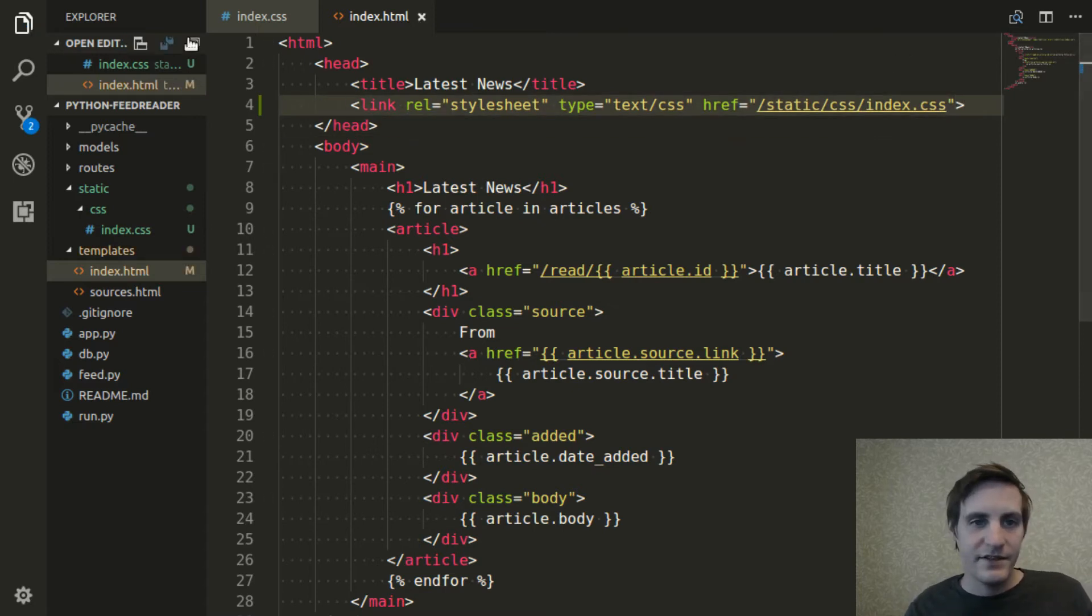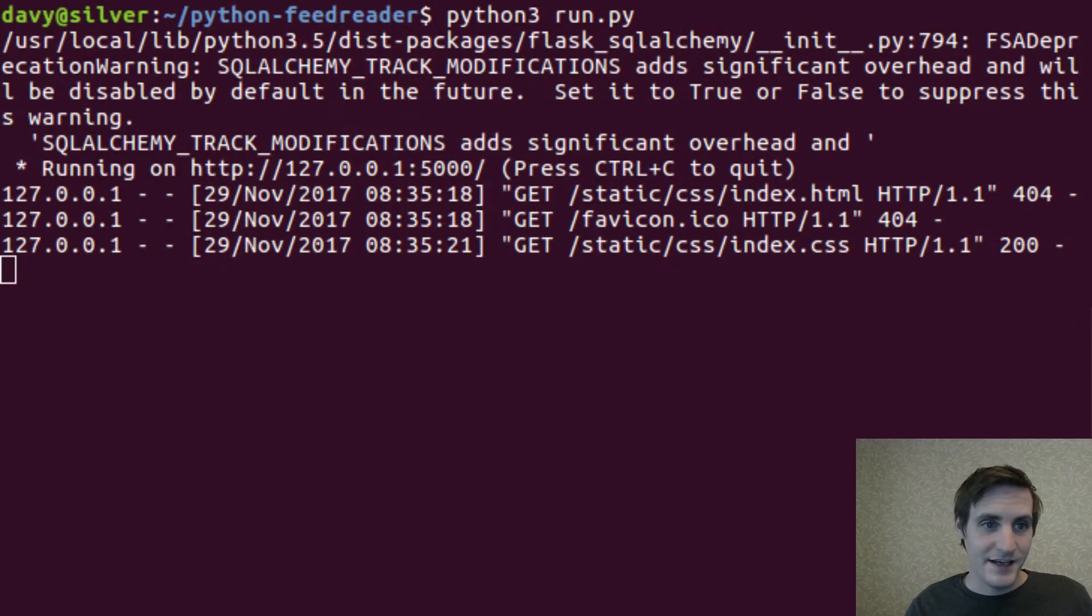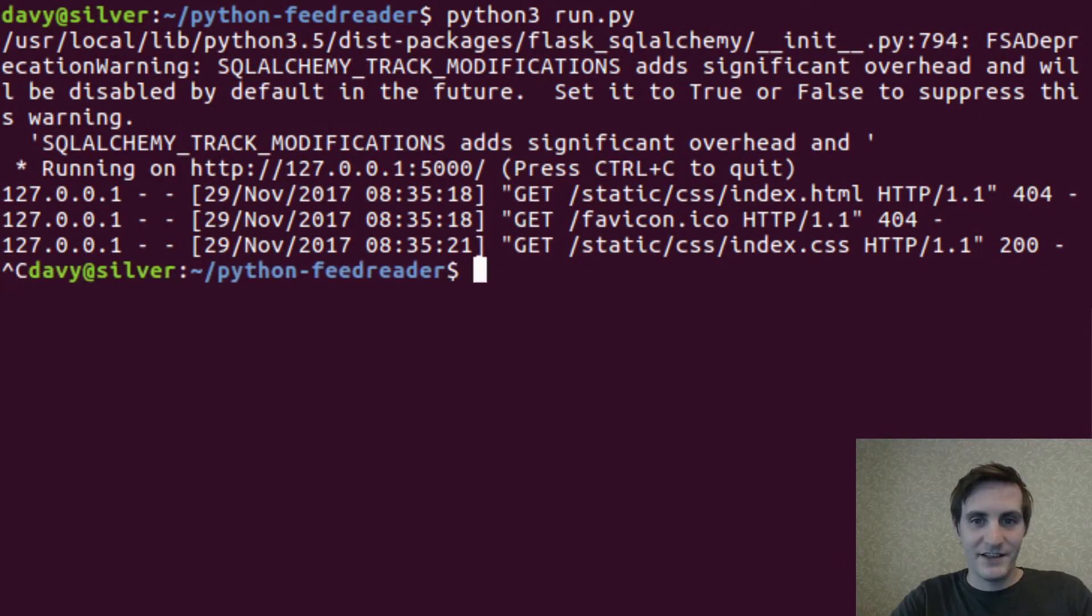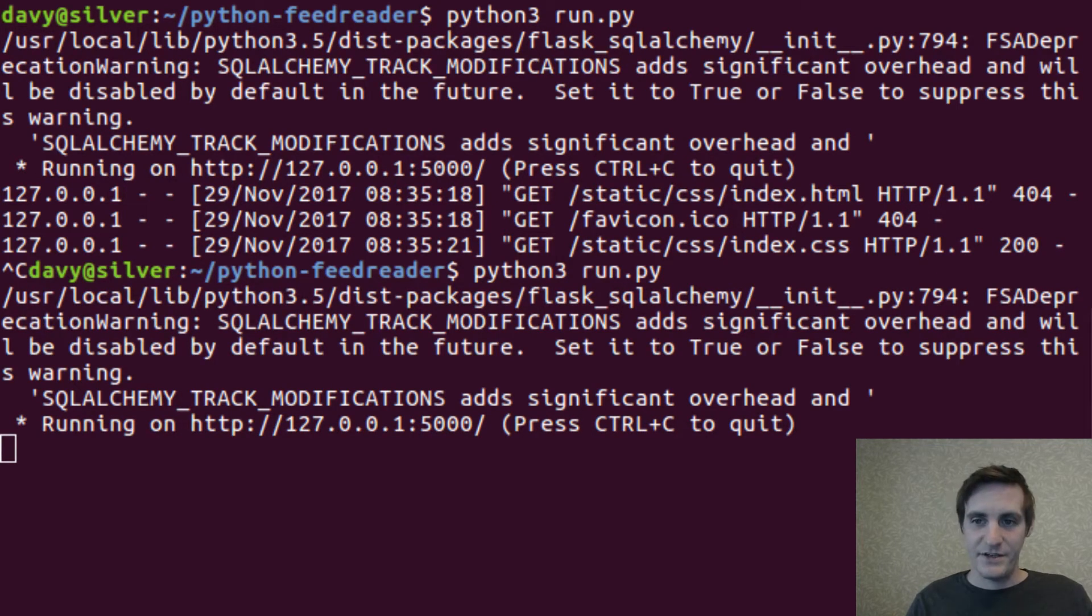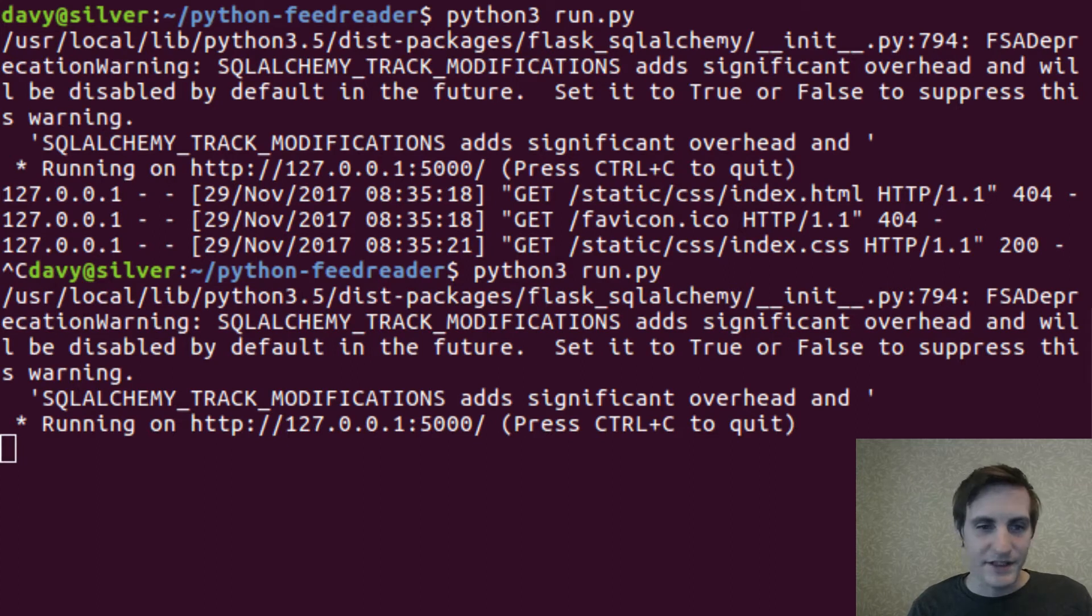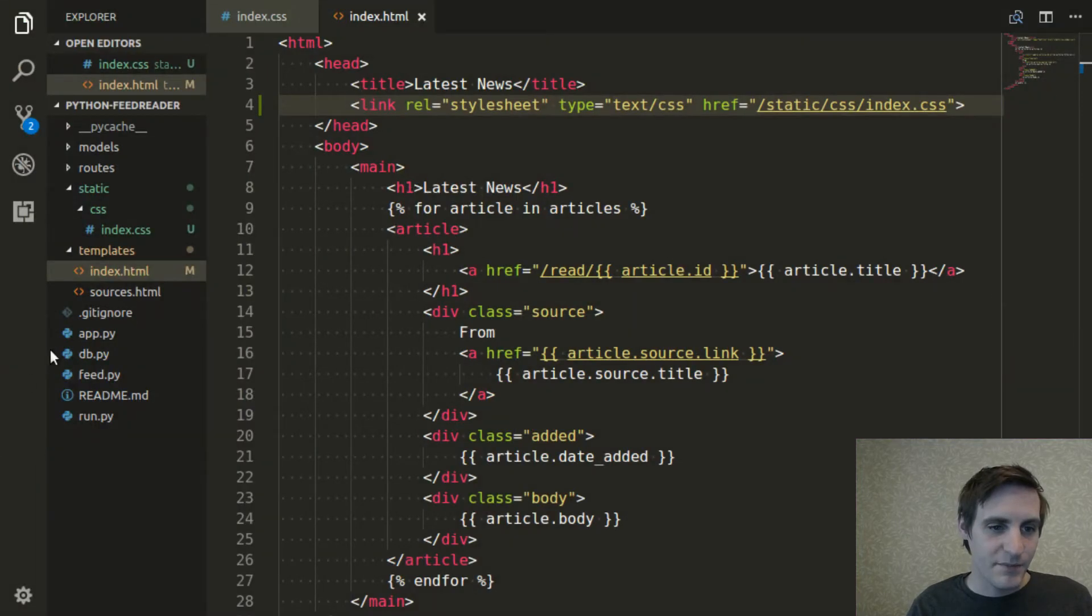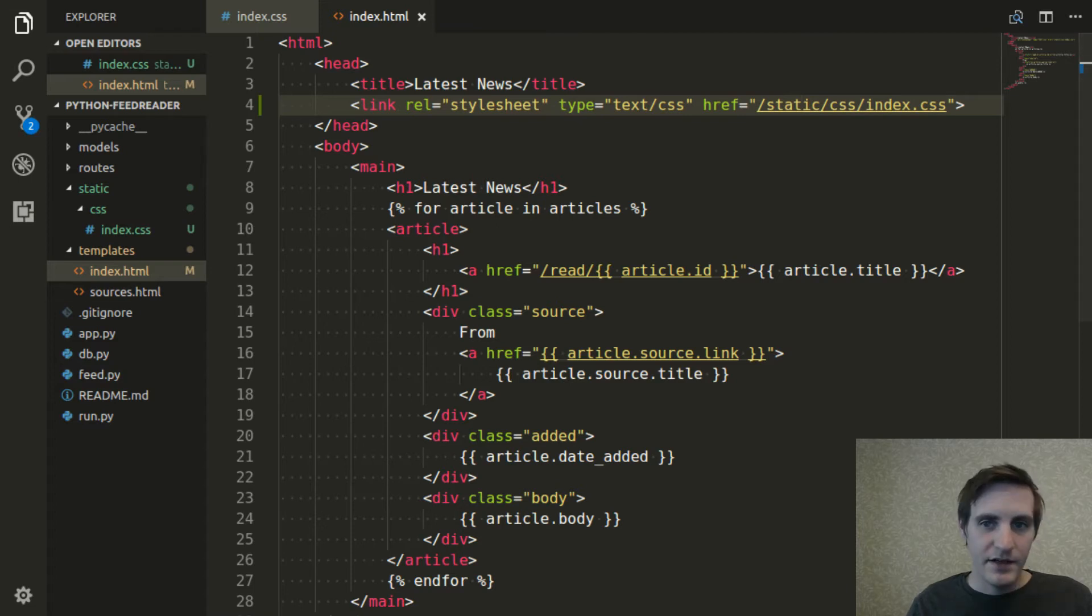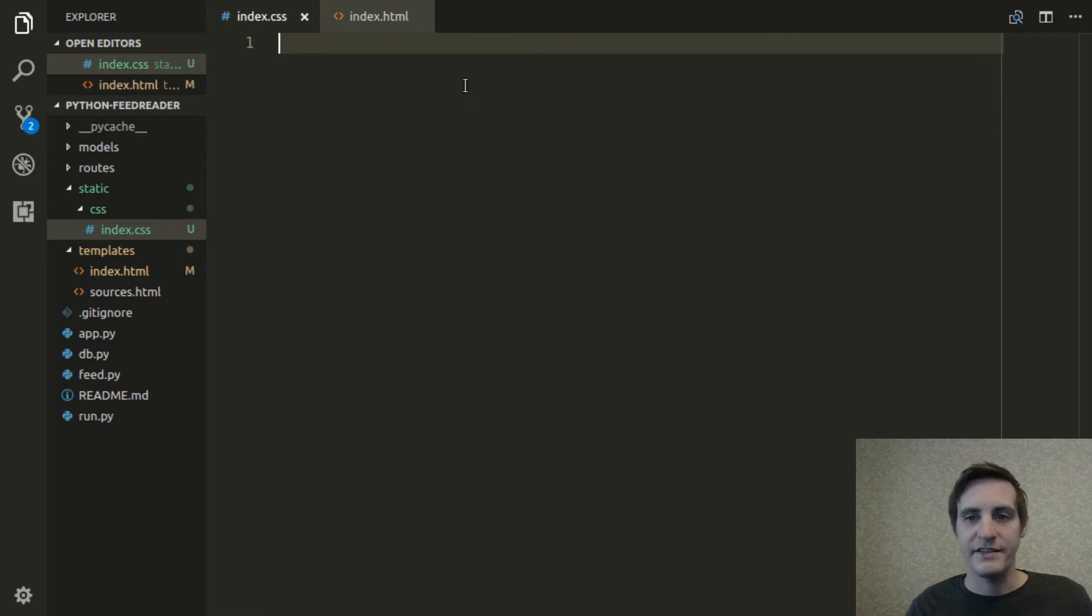And that's it. So now, just so I don't forget, I'm going to go ahead and restart the server so it rebuilds that template using our new CSS import that we just put in. And then if I go back to the editor, I can start filling in this CSS to style our page.